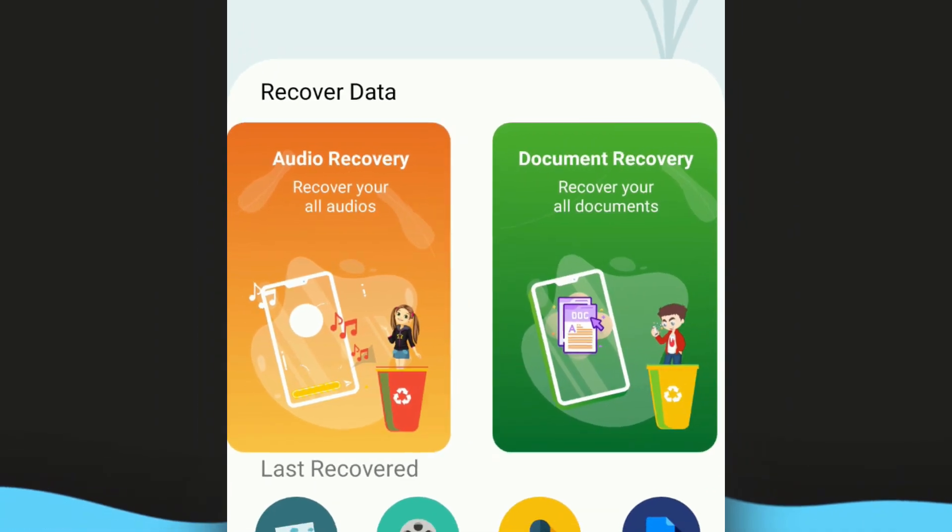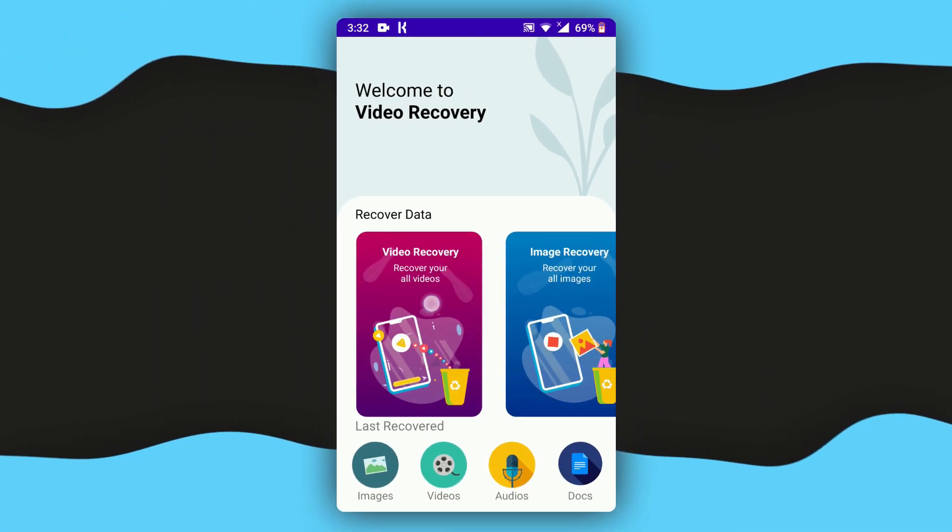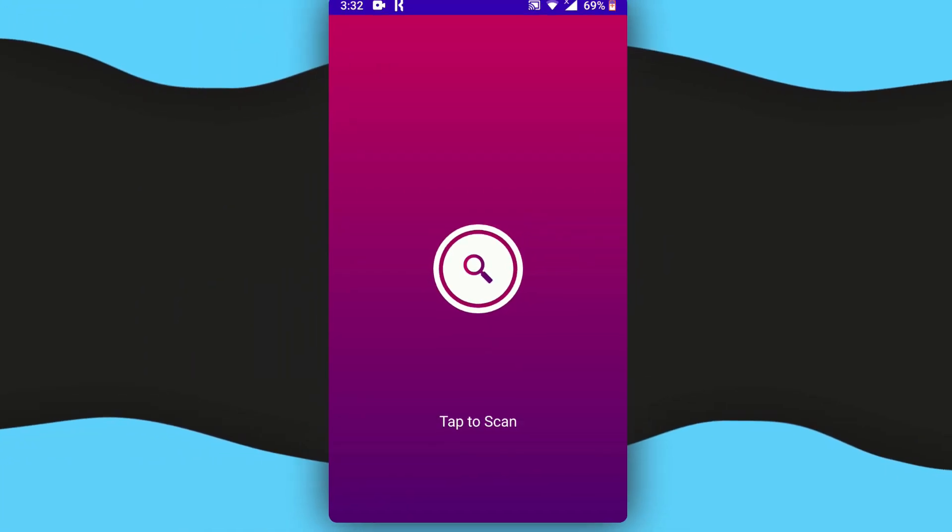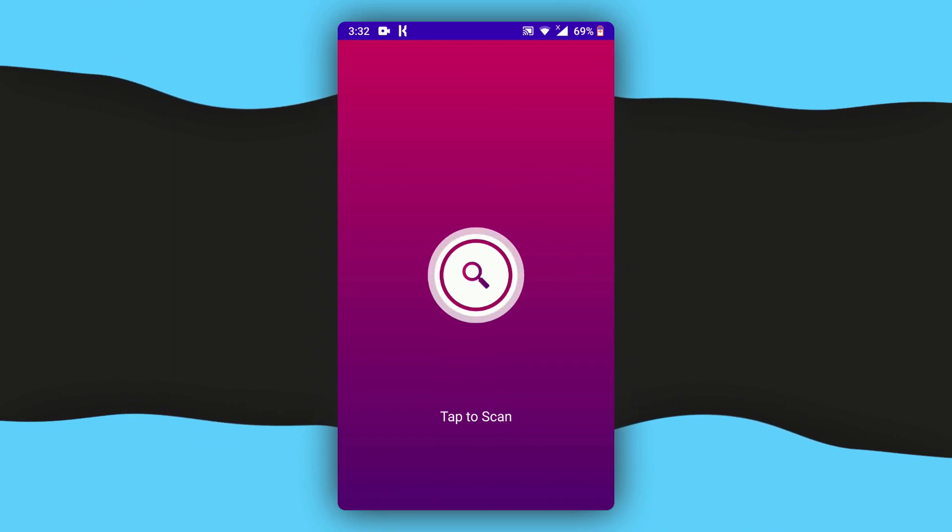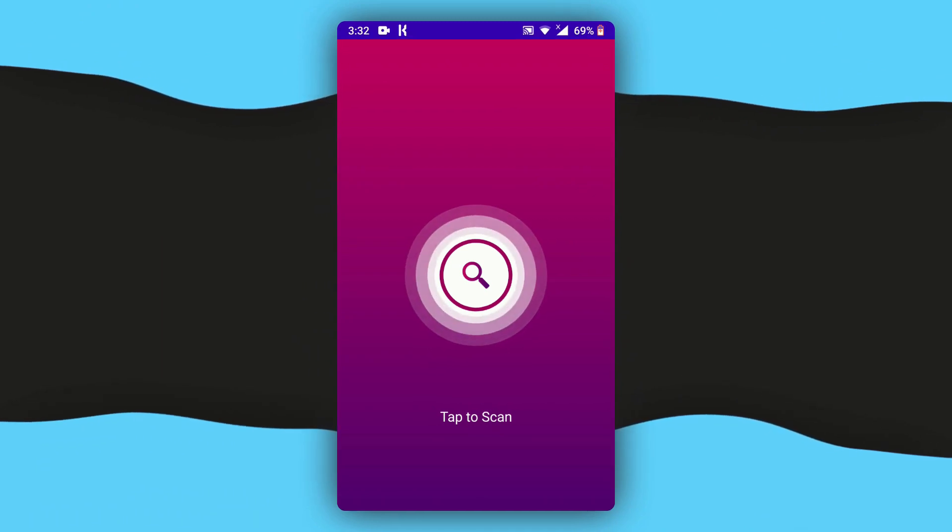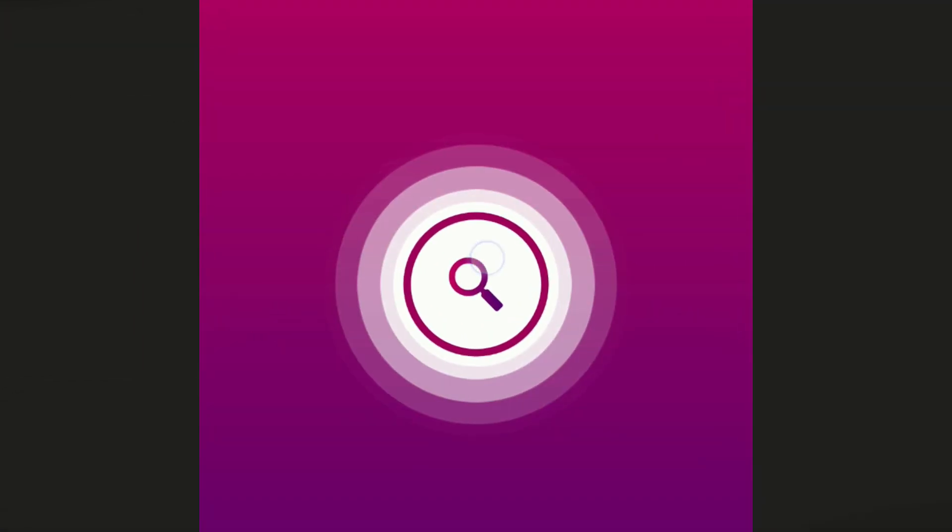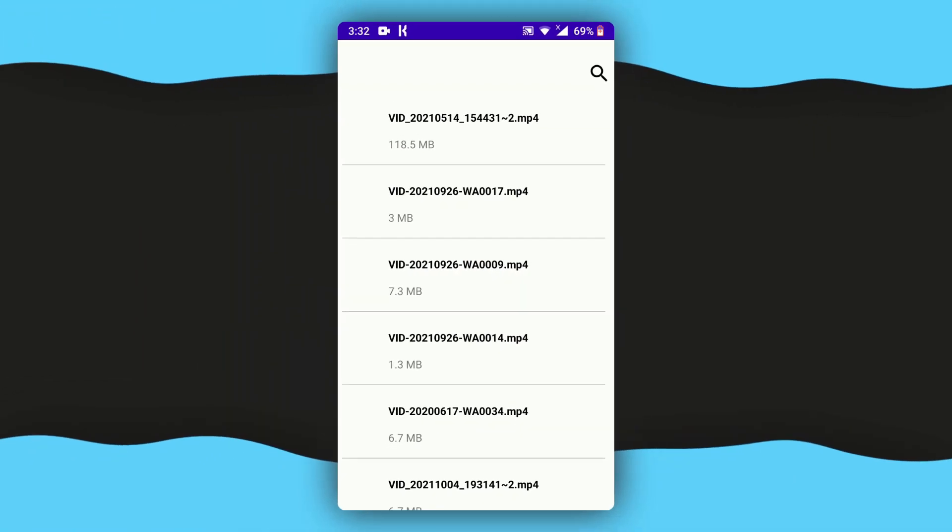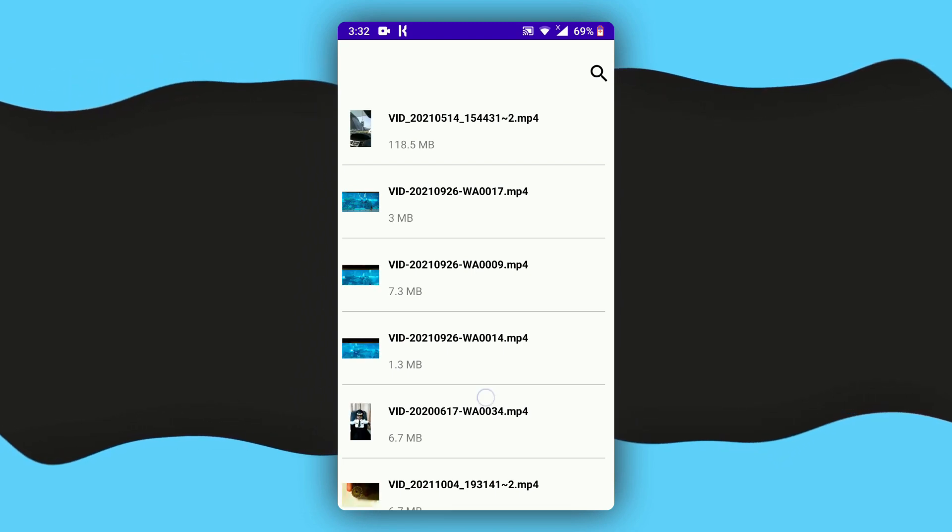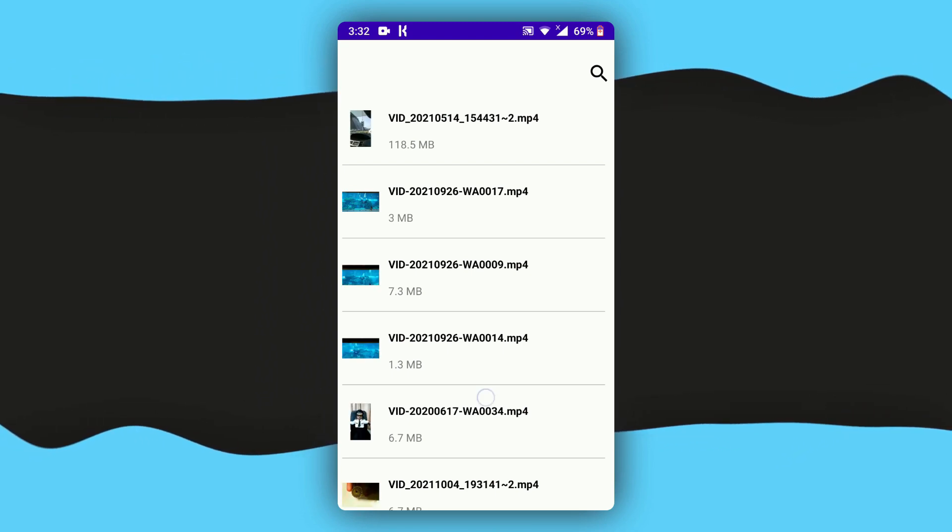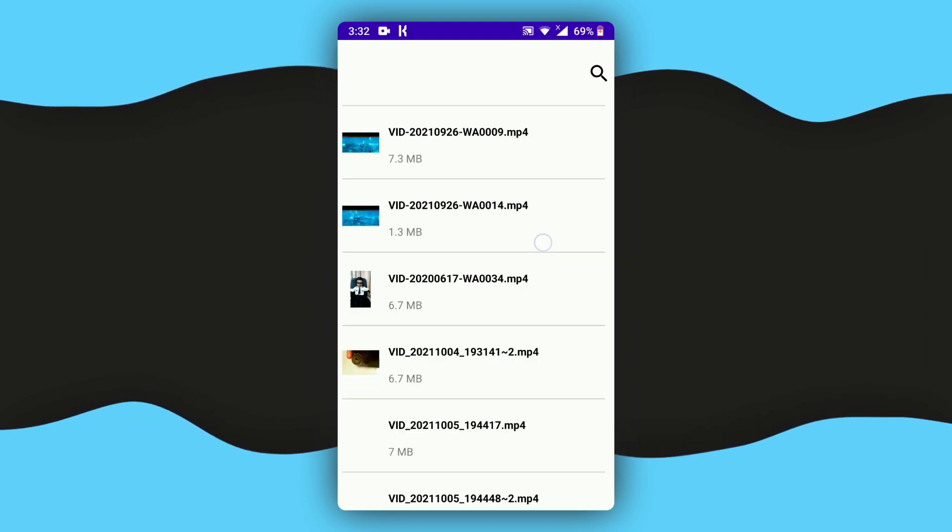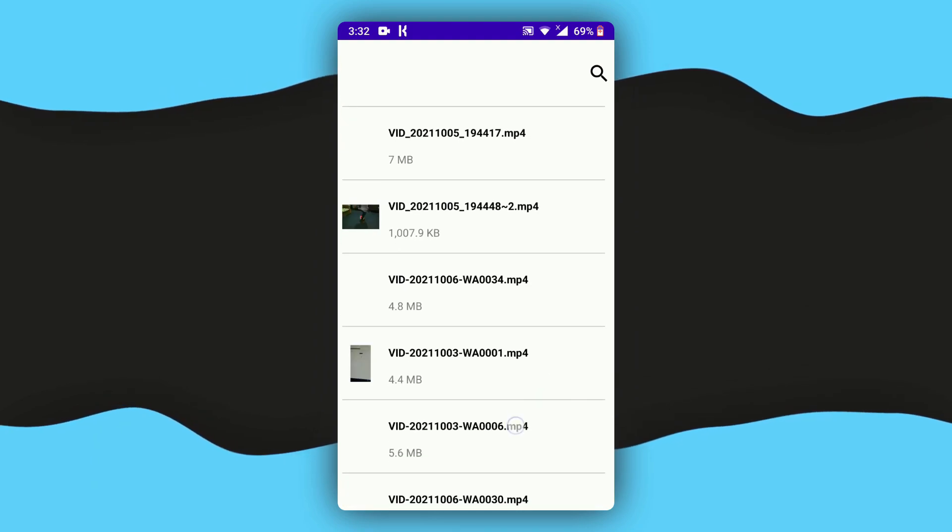For now, I'm going to select video recovery. Tap on it, and then you have to tap on the search icon right here. Just tap on it once again and it will start recovering all the files that were deleted, all the videos that were deleted on your phone.